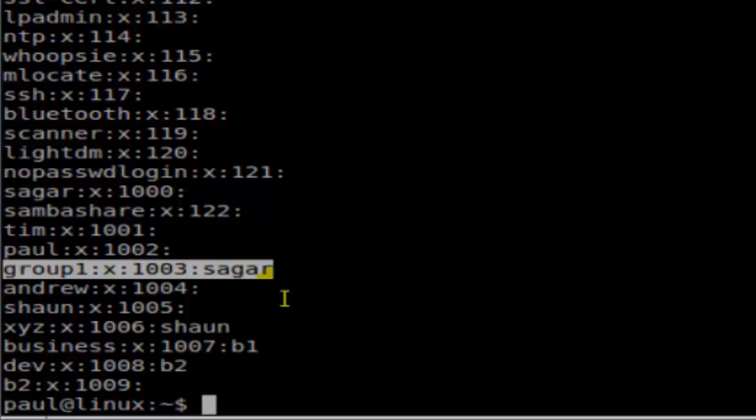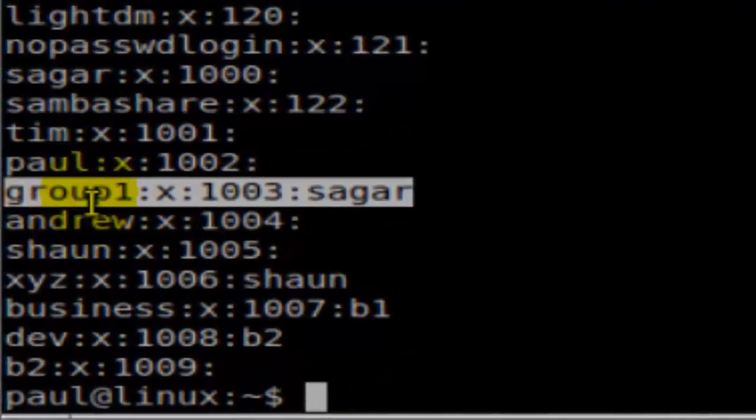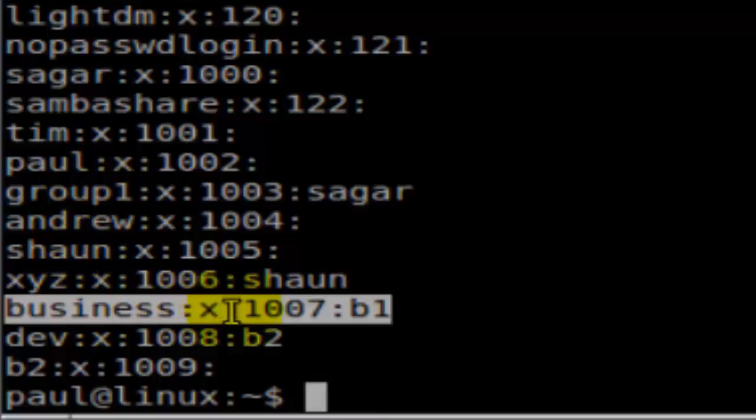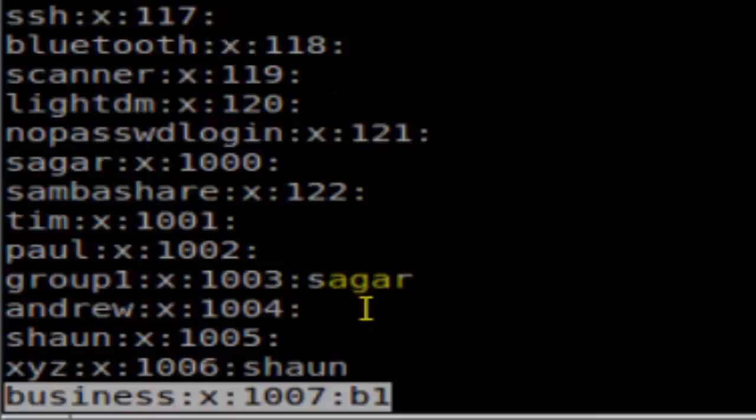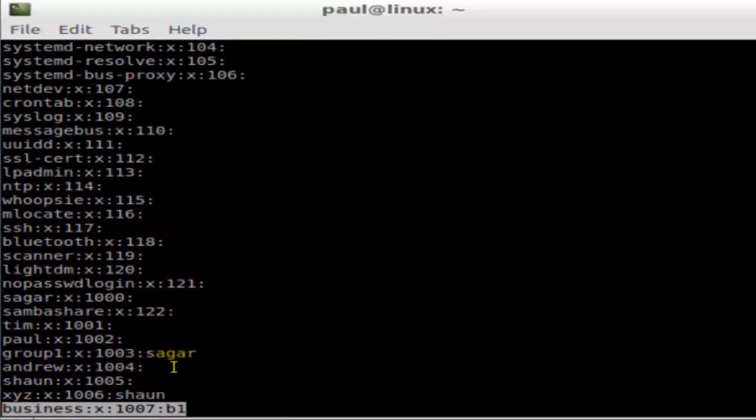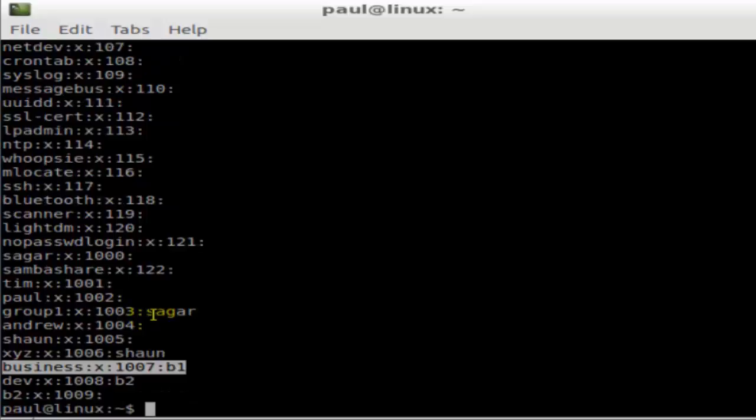in a given group, what users are there. For example, in the business group, you can easily tell that user b1 is in that particular group. So that's how you can read the /etc